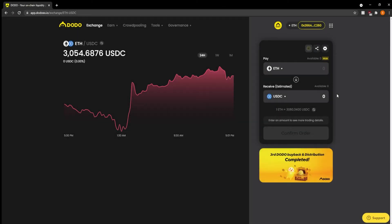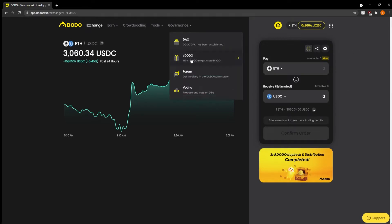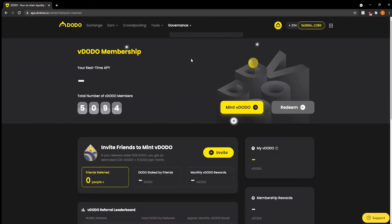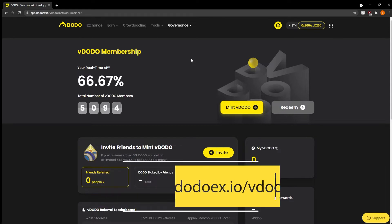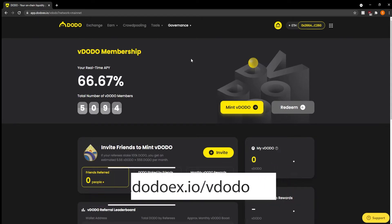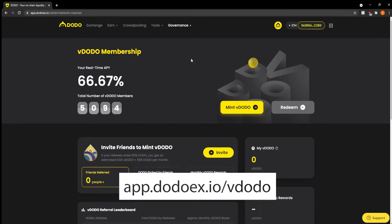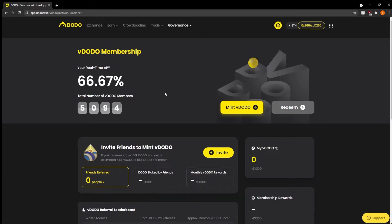Today we are learning about how to mint vDODO. From the DODO main webpage we can go under Governance > vDODO and it'll bring us to this page. Additionally, we can navigate to app.dodoex.io/vdodo, where we can see our APY as well as various other information for the vDODO token.